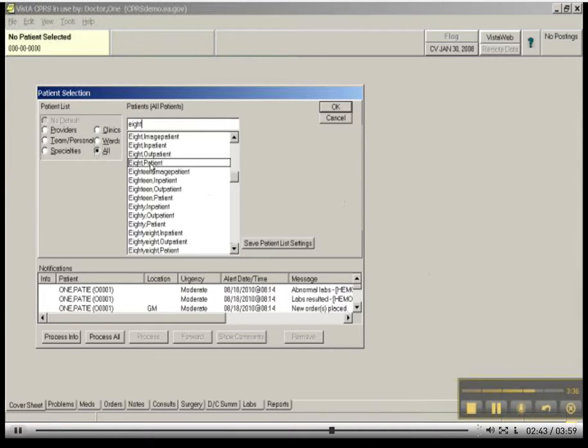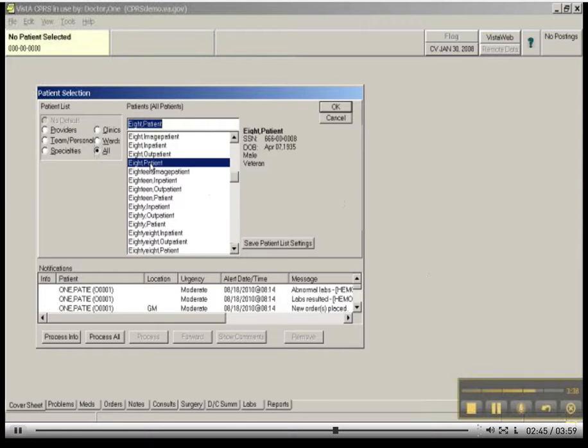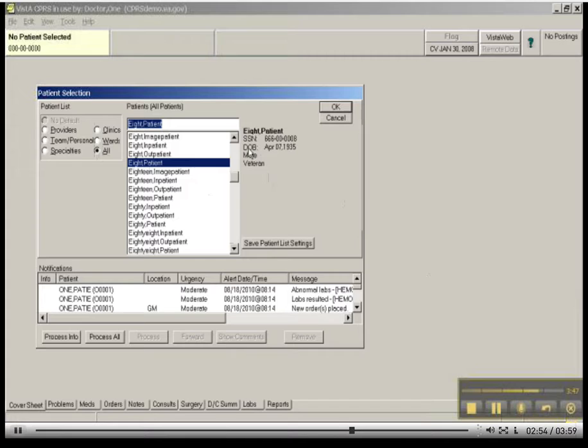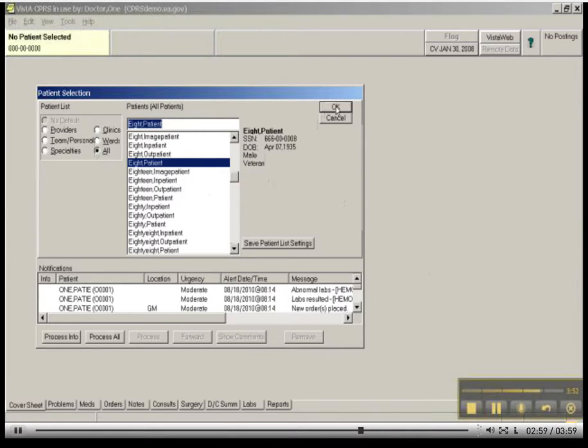Click it, and it does come up. Now you can make sure this is your patient. It's showing you some data about him. He was born in 1935. He's a male, and he's a veteran. This is definitely the patient I want. I'm going to click OK.